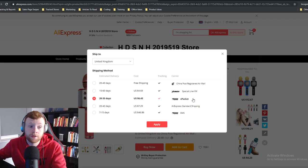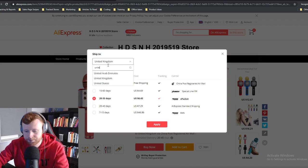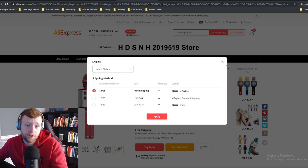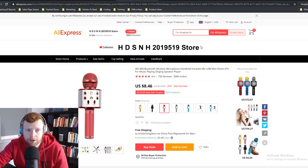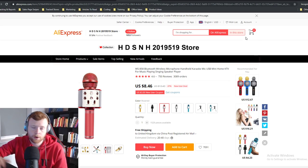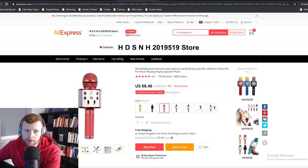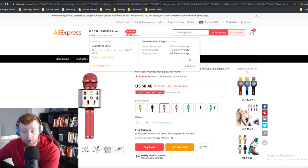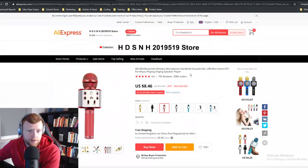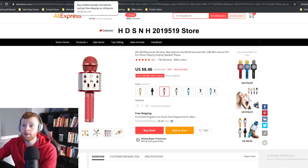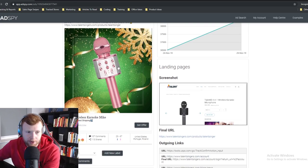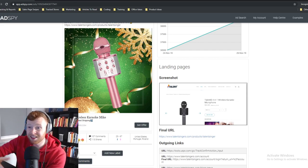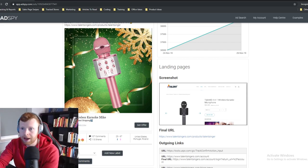The store is selling this for $29.95, which meets my criteria. I like to sell a product for a minimum of three times what I buy it for. We can get this for around $8.46 with free ePacket shipping to the States, so that's how I'd recommend starting out — test it on AliExpress using ePacket, then hit up a sourcing agent. The store has been open three years and has around 3,000 orders, so it's definitely a product I'd consider testing.